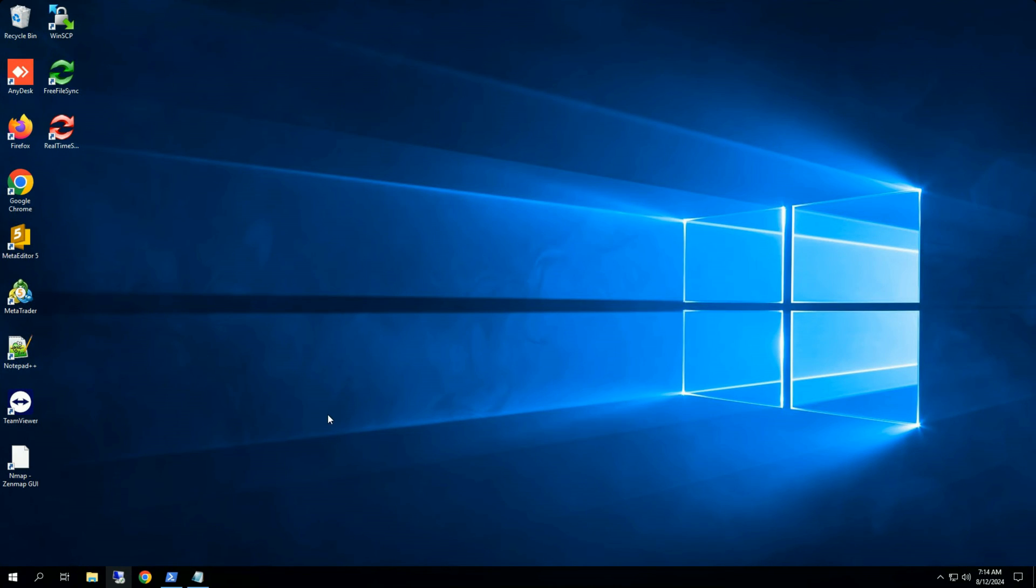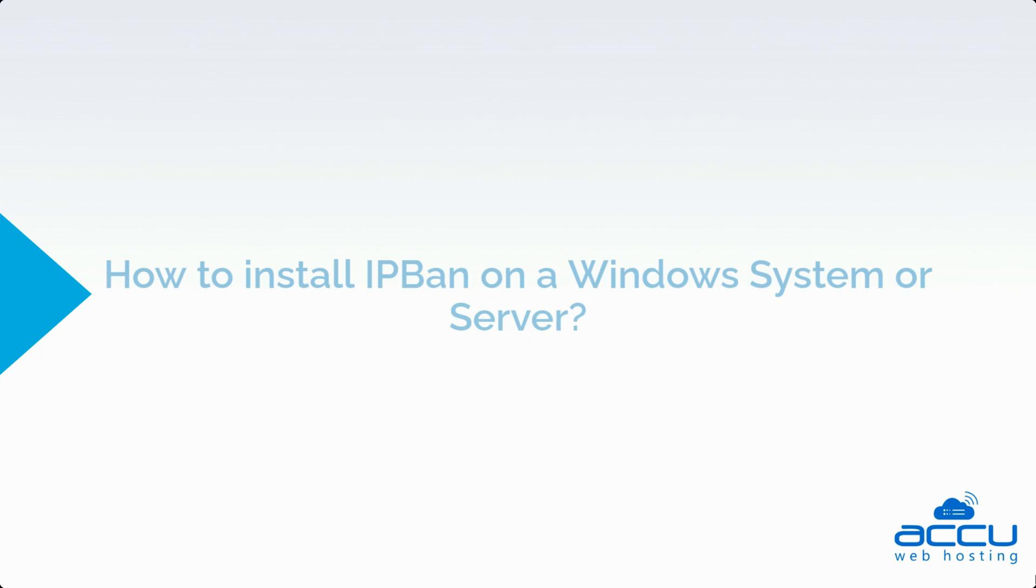That's all. Let's quickly sum up the content of this video. We saw how to install IPBAN on a Windows system or server.